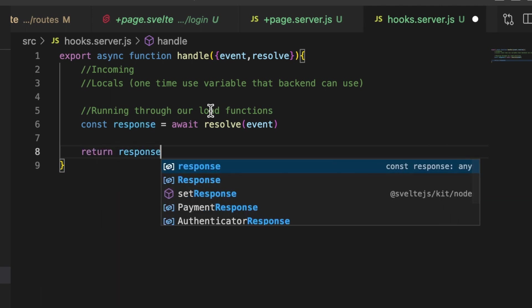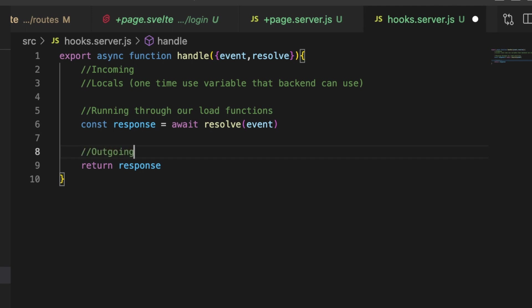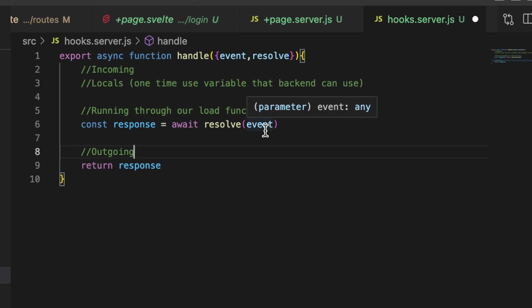And so you have the incoming, the running of our load functions hitting our back end stuff and then we have the outgoing. And at any point in here, well I say at any point, but you have the opportunity to make adjustments or add things as the request is going to your load functions hitting your back end. And then you also have opportunities to make adjustments before the response is finally sent back to the client. So you really have two, there's three steps but you really have two opportunities to make adjustments to things here.